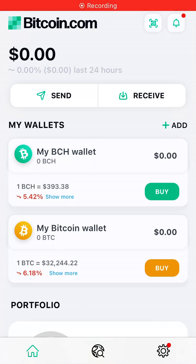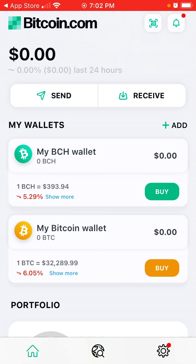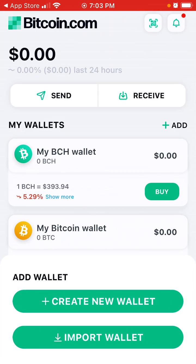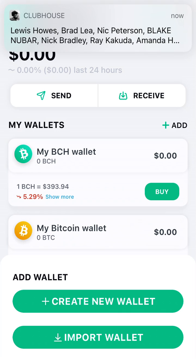Hello there. To import an existing wallet in the Bitcoin.com app — for example, if you lost access to your phone, deleted the app, or had any occasion where your app needed to be reinstalled — no worries. Tap on plus, then add.